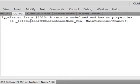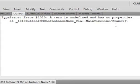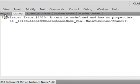It tells me it's in the name of the FLA — that's the name of it — and it's telling me it's on the main timeline, frame one. Most of the time it'll tell you what line the code's on that's wrong, but this one doesn't.